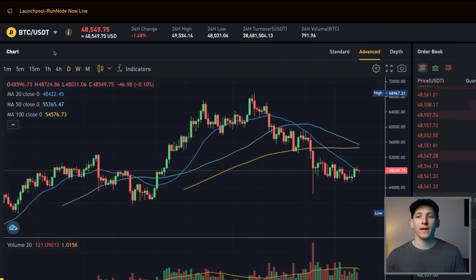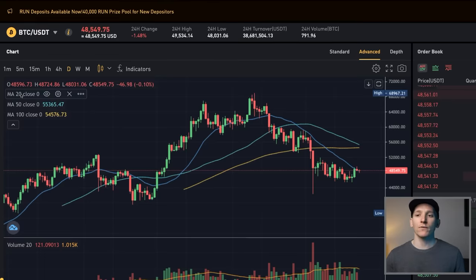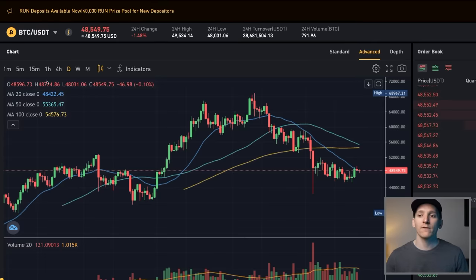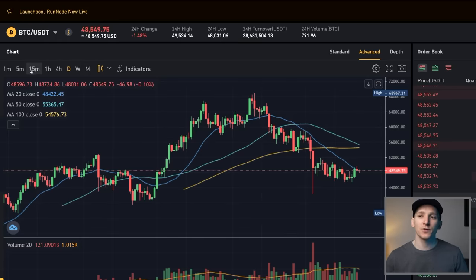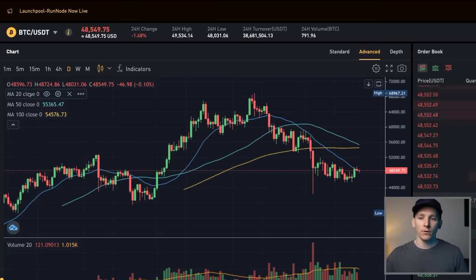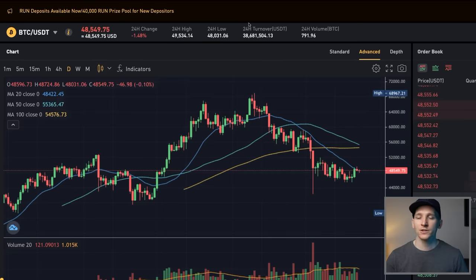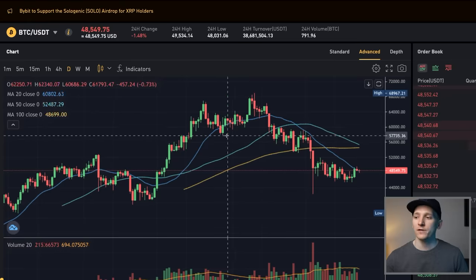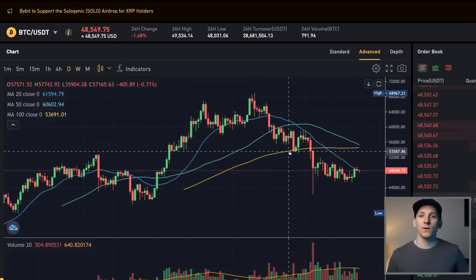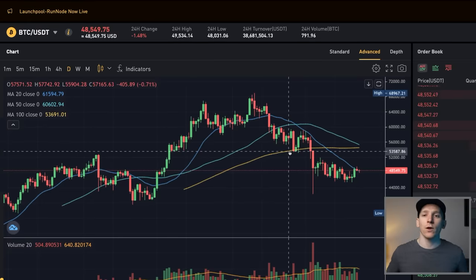Each moving average gives a moving average over a certain number of periods. So if you're using the daily chart, each candlestick represents a day, and so that is a 20, 50, and 100-day moving average. If you change the chart to 15 minutes, then this will be 20 fifteen-minute periods. So it does change depending on the chart that you're using. But I can now see by these three moving averages exactly what the trade is now compared to the longer-term trend.